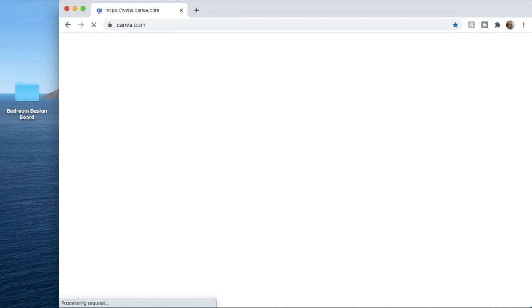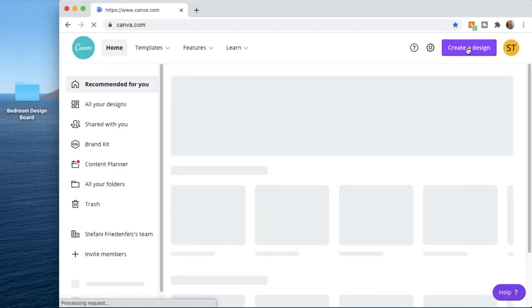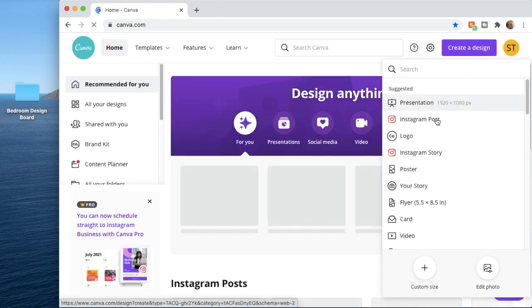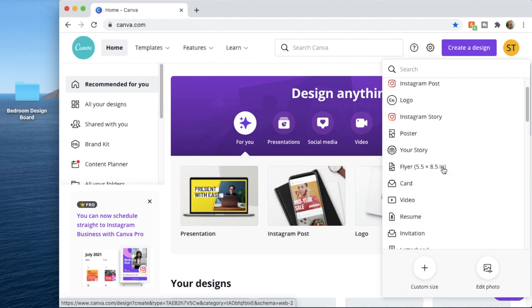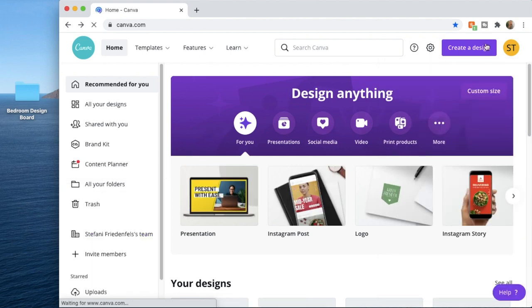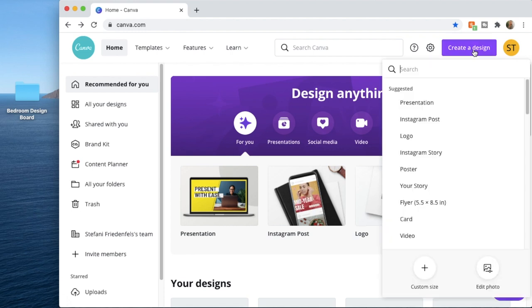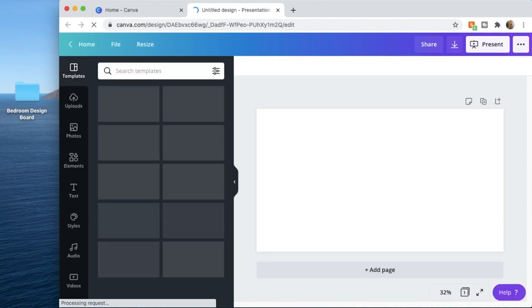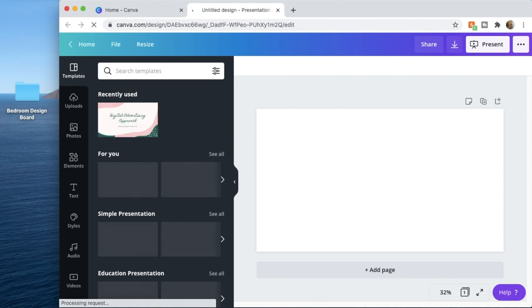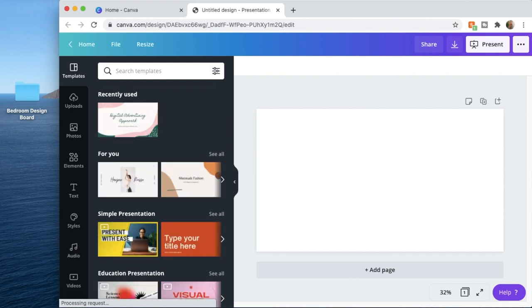I'm going to open up Canva. If you've never used this site before, they're going to ask you to open up an account. Next, you'll want to create a design — you can choose any blank template for your design board. If you're going to post your design to social media, Canva has templates for each social media platform and will automatically generate the correct dimensions. I'm just doing this design board to keep for myself, so I'll use a standard presentation size template.